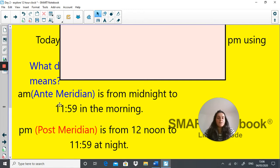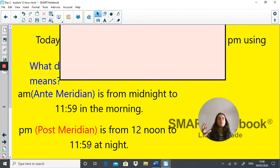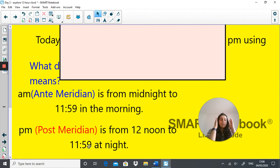So a.m. stands for ante meridian, and this means a time between midnight to 11:59 in the morning. And p.m. stands for post meridian, which means any time from 12 noon to 11:59 at night time. Just bear that in mind, because that is why you write down a.m. or p.m. — so someone who looks at a time will know whether it's between midnight and 11:59 before lunch, or from lunchtime 12 noon to 11:59 at night time.